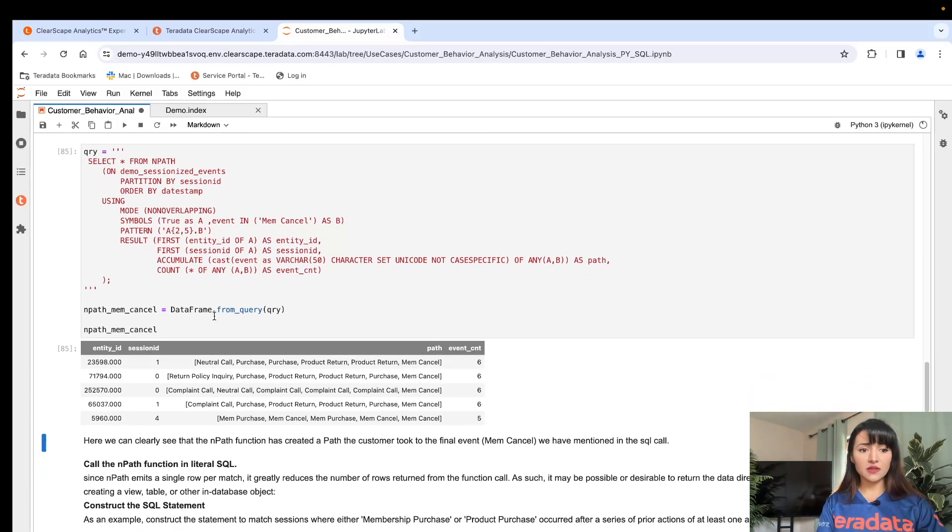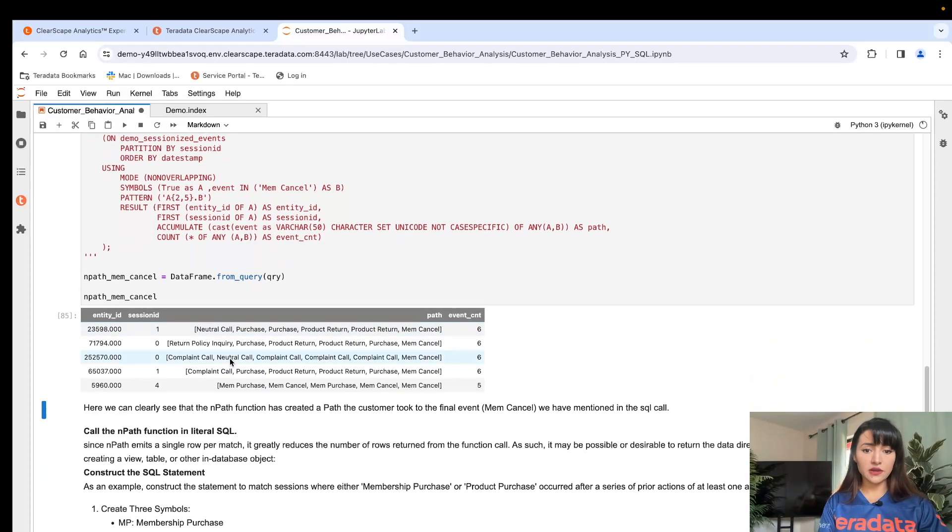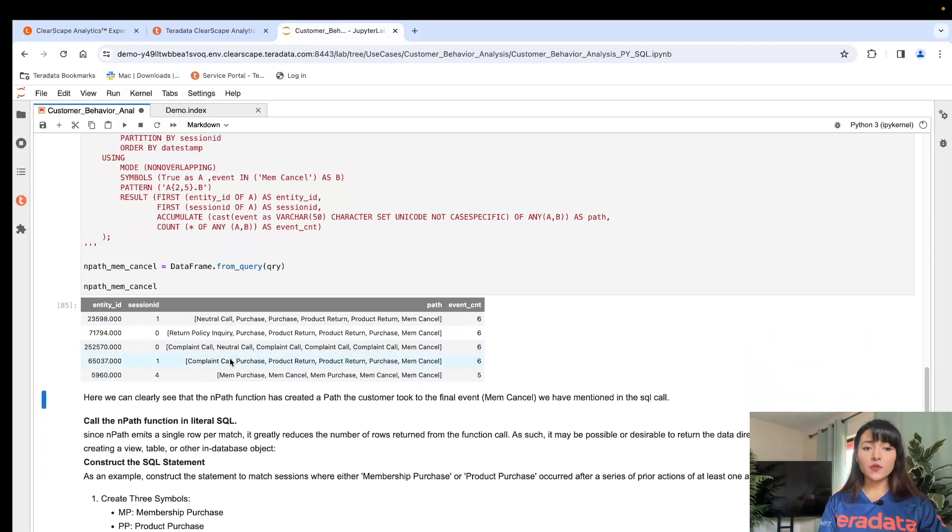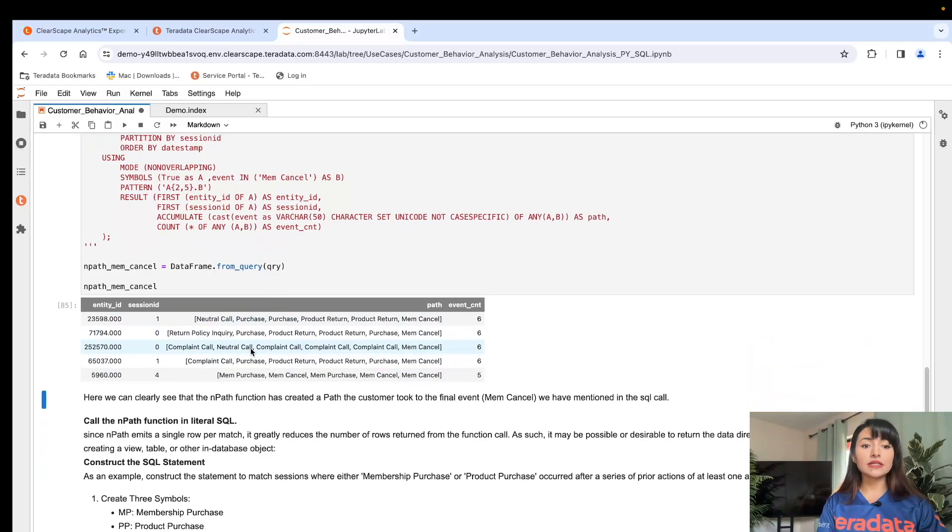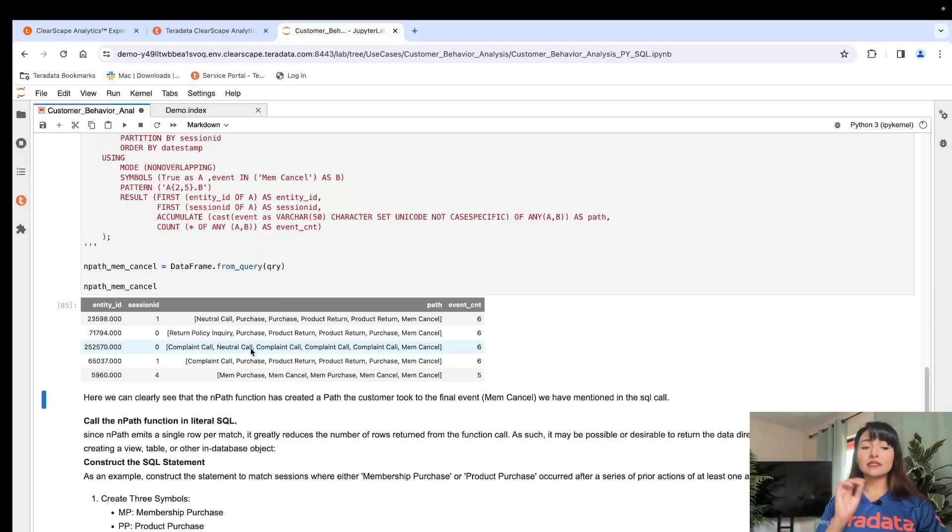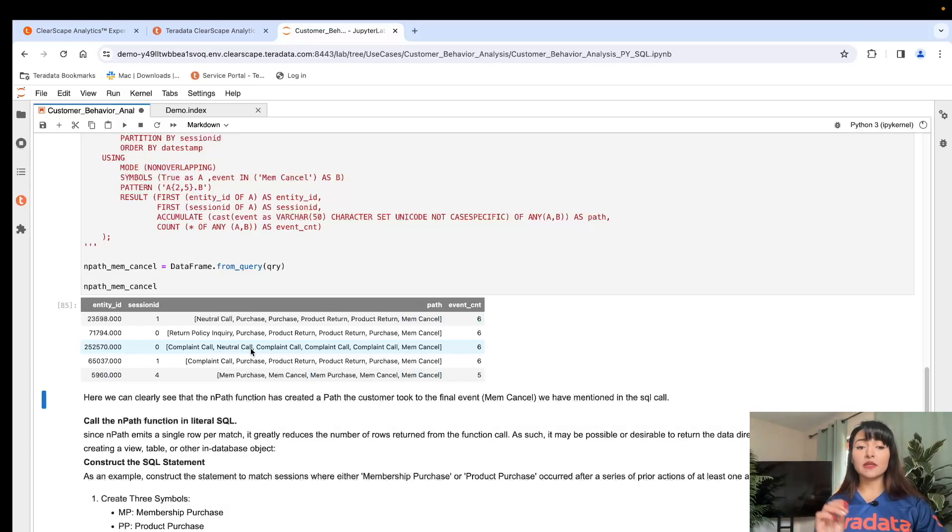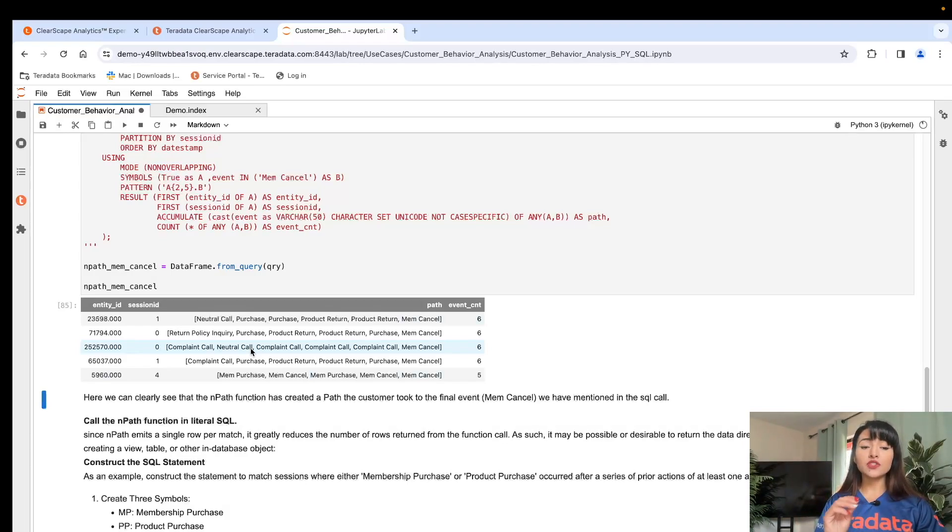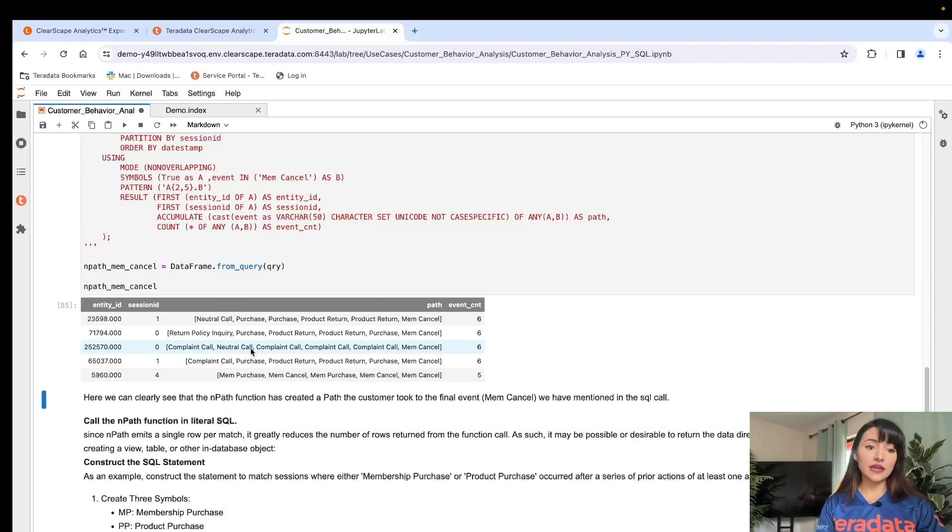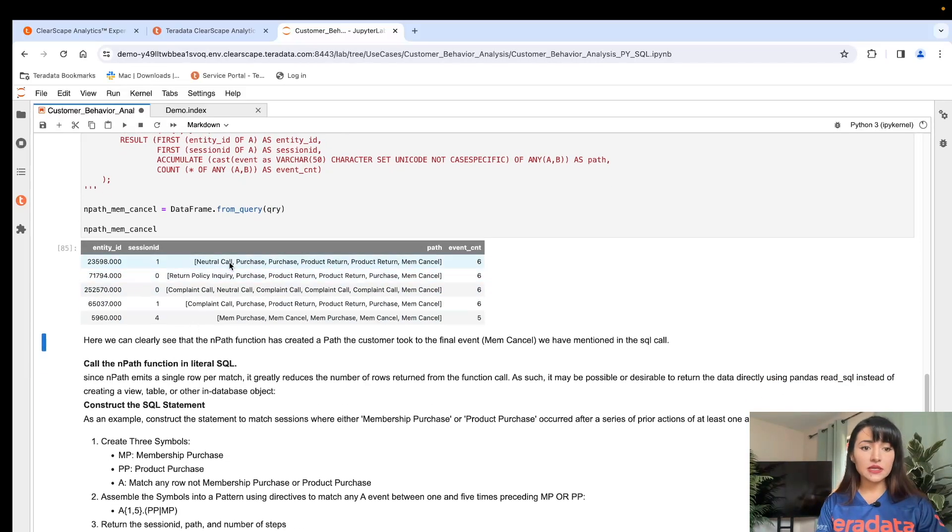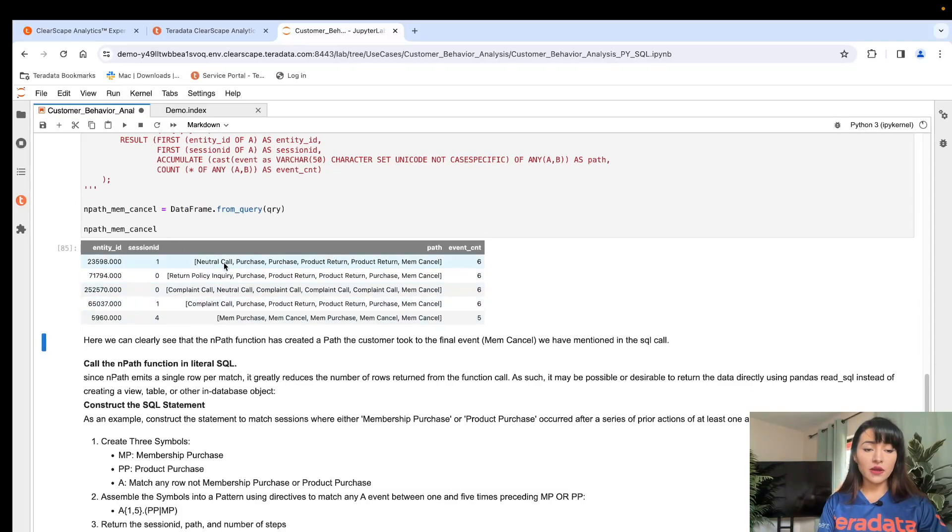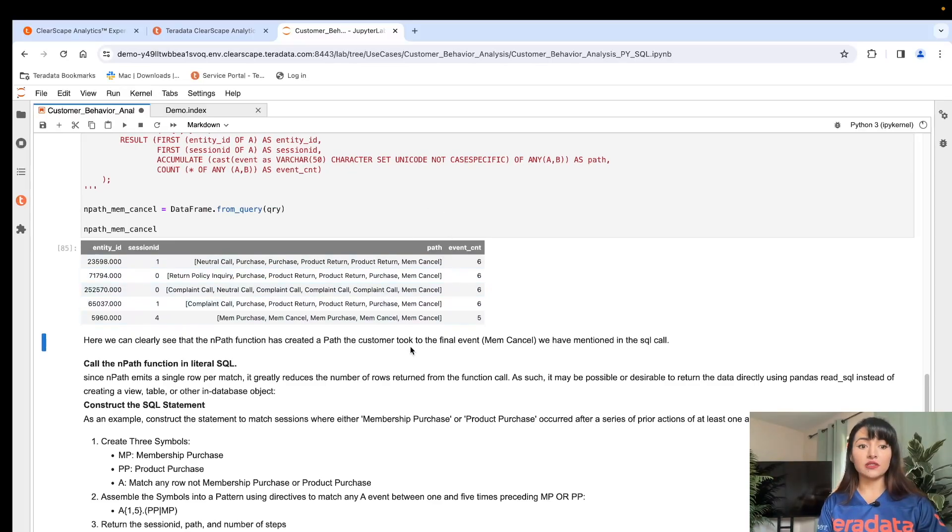And within seconds, we have a result here. The reason why nPath was able to produce this quick result is because it's executing on Vantage Cloud, leveraging its massively parallel architecture and returning these complex analyses within seconds. And here we can see that all of our users now have the path that led to the membership cancellation.